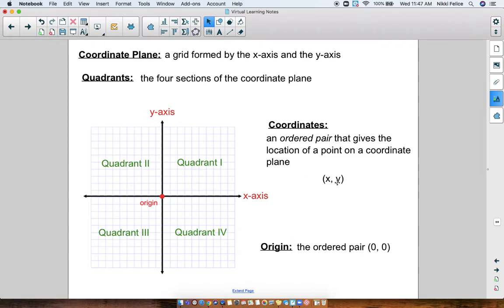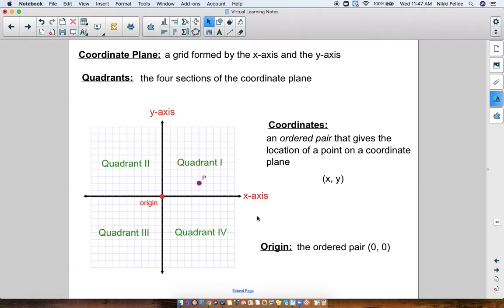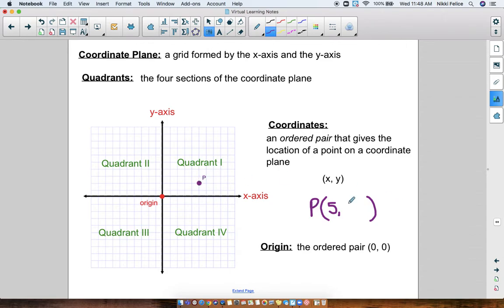Let's give another example of a coordinate. Here's a random point — point P — on the coordinate plane. I want to know what are those coordinates. First I have to figure out where it is on the X axis. Remember, the origin is 0, so counting over: 1, 2, 3, 4, 5 — it lands on 5 for the X axis. Now I have to figure out where it lands on the Y axis, counting up: 1, 2. So the ordered pair for point P is (5, 2). Those are the coordinates of point P.